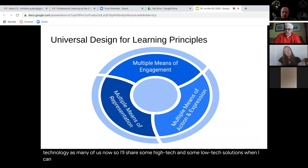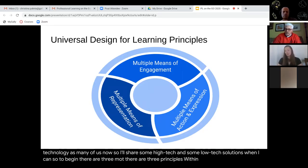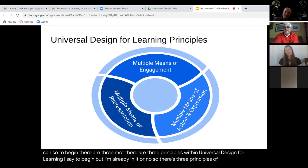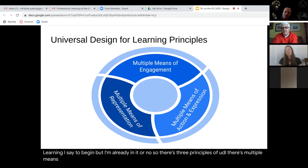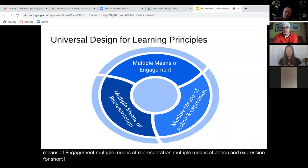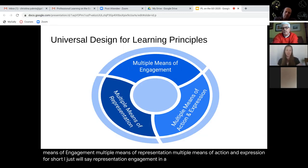There are three principles within Universal Design for Learning: multiple means of engagement, multiple means of representation, and multiple means of action and expression. For short, I'll just say representation, engagement, and action and expression. When working with my students, I really emphasize the 'multiple means,' because that is a really key component of UDL.